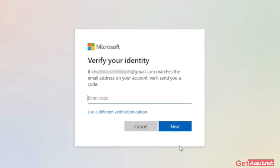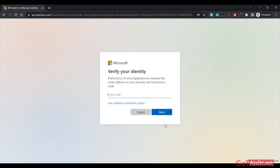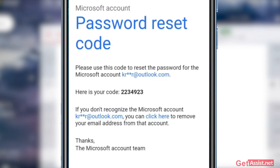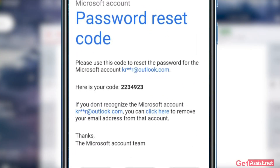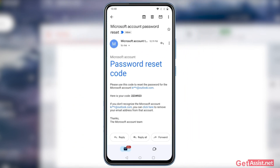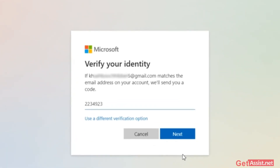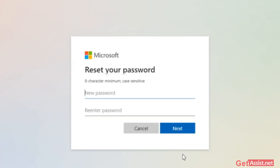Now you need to log in to the Gmail account that you just entered and check if you have received any email from Microsoft. Here is the email I received from Microsoft that has the code you need to enter. Once you enter the code, you are allowed to reset your password. You can easily create a new password and note it down somewhere. That's the very basic method you can use.